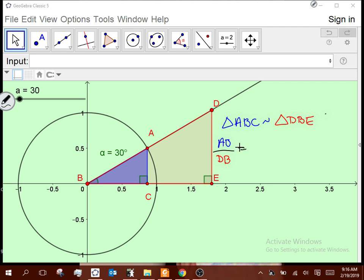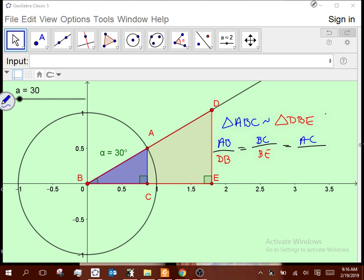That should equate to BC over BE — BC is the middle side of the blue triangle, and BE is the middle side of the red. Then AC over DE corresponds, first and last letters. This is an extended proportion; we should be able to take any two of those ratios and compare them. I want to deal with the hypotenuses, so I'll use AB over DB equals AC over DE.